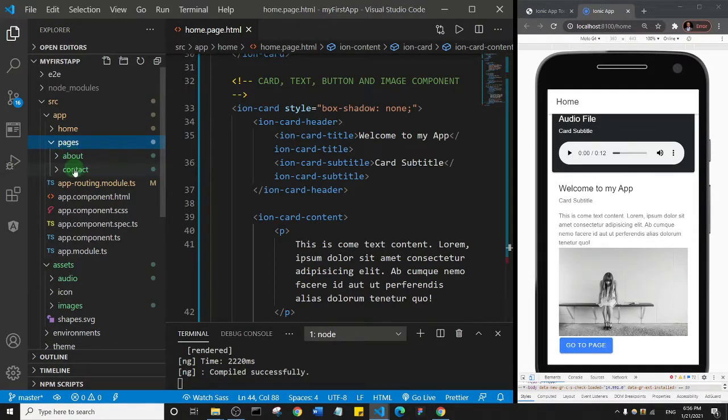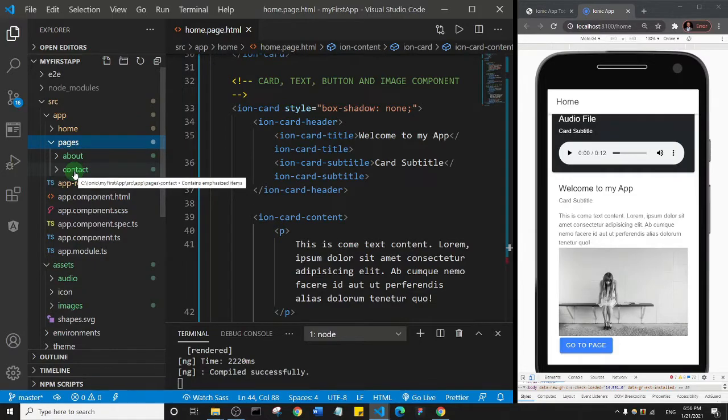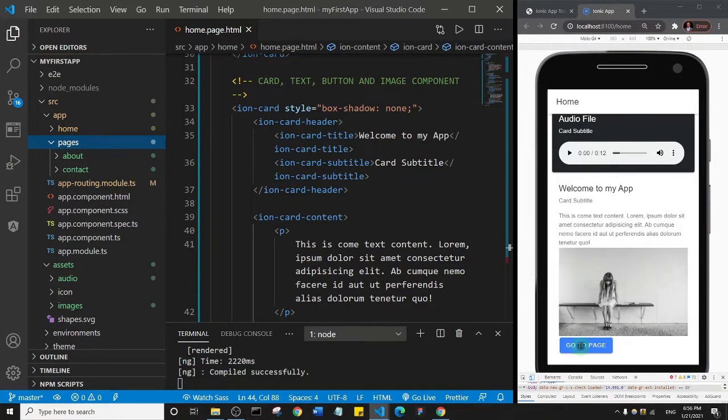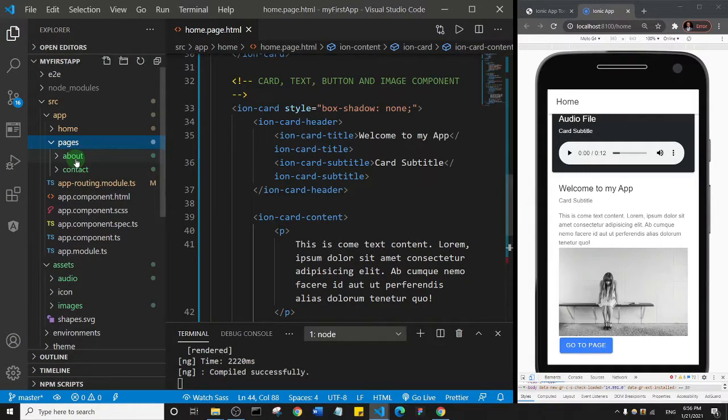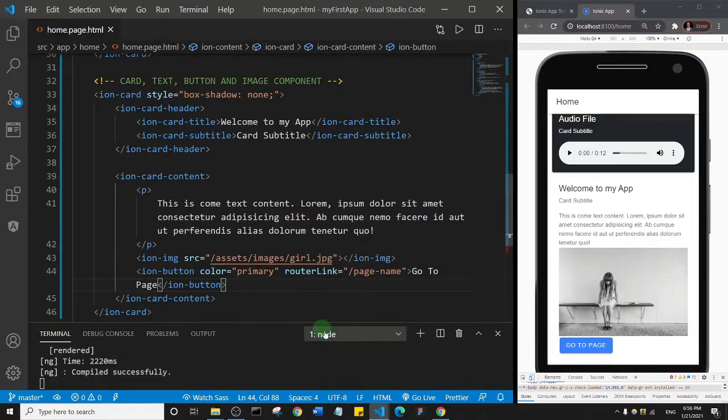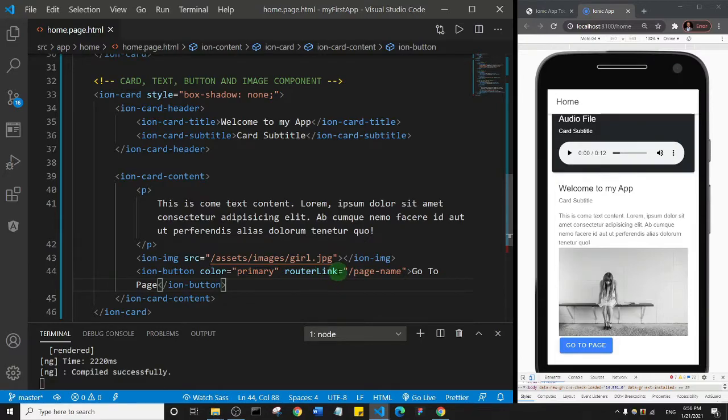So you see we have about and contacts. So let's say, for example, if we wanted this button to take us to the about page, let me show you how we do that. Okay, so in this router link, all we just need to do is put about here, the name of the page.